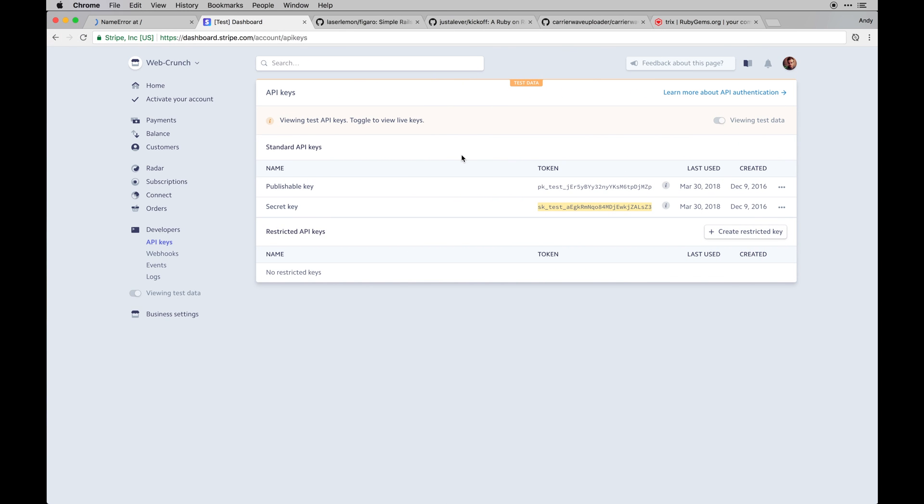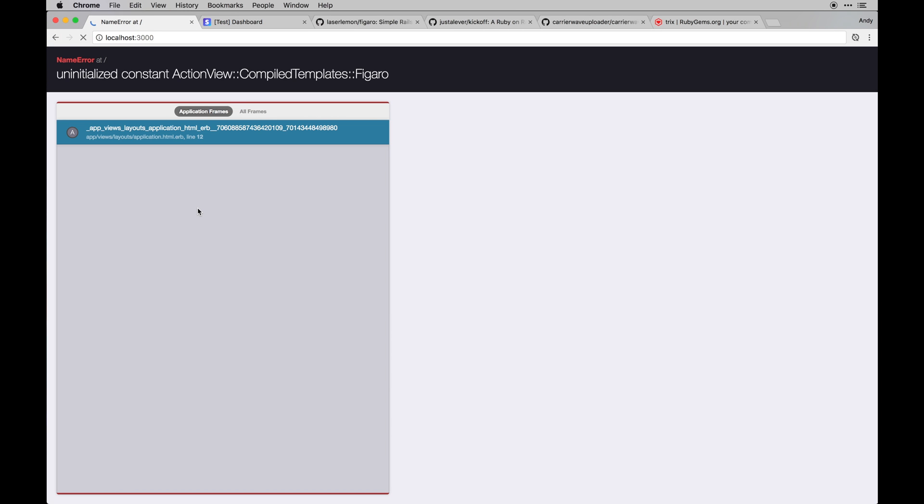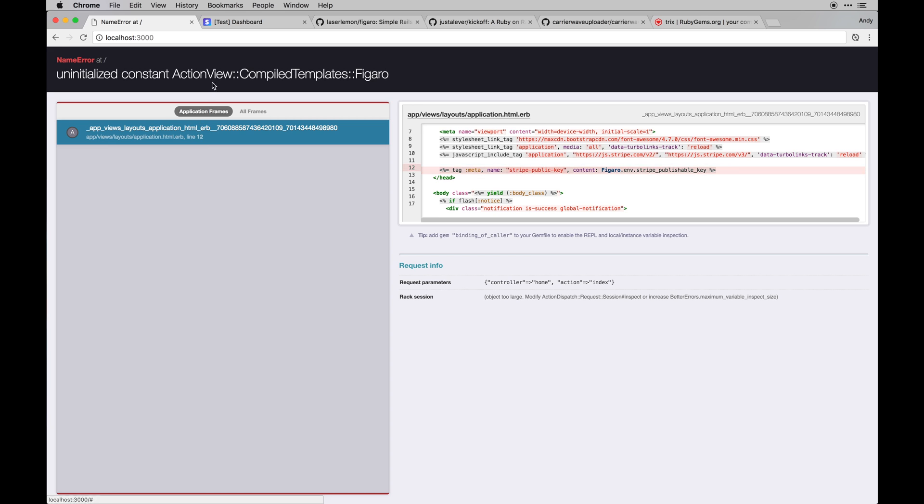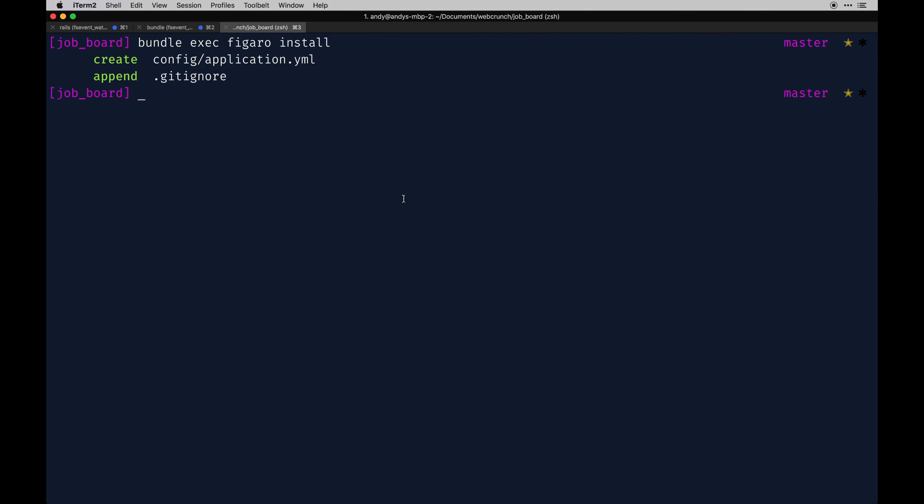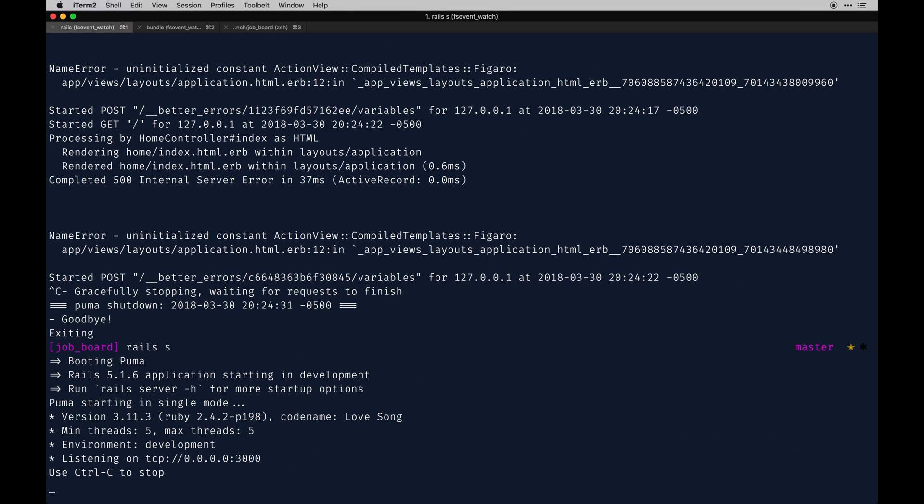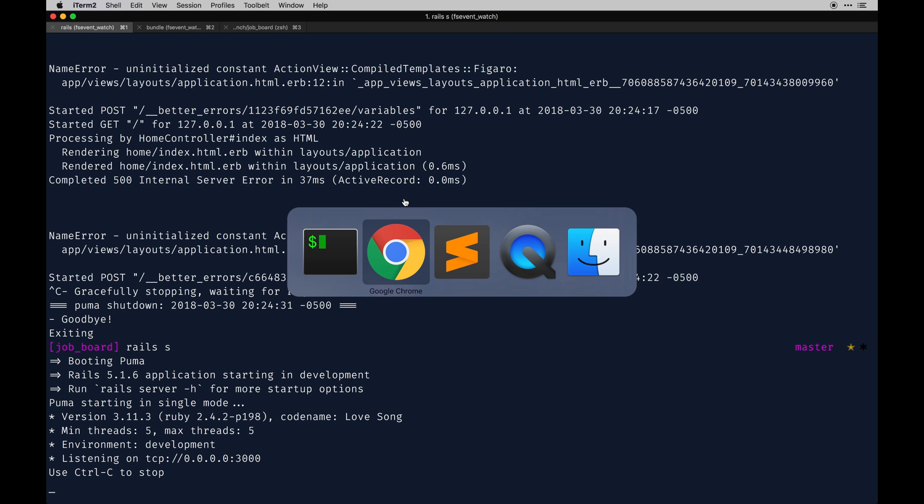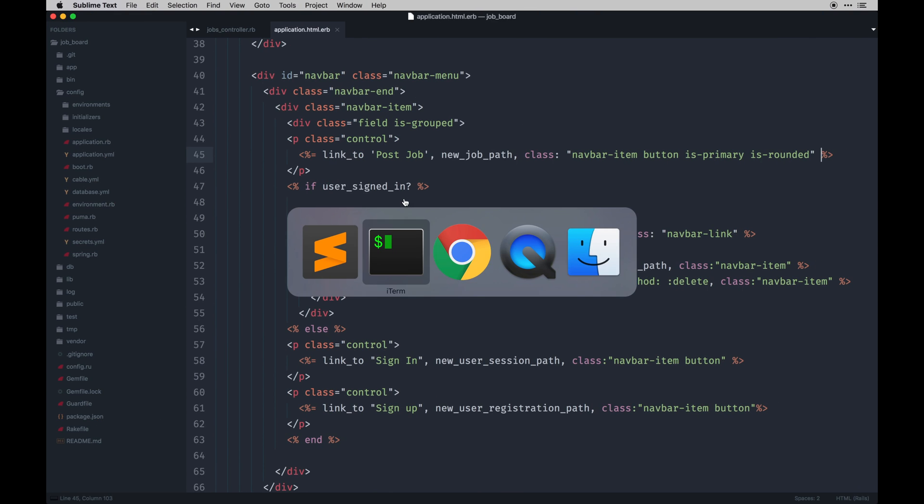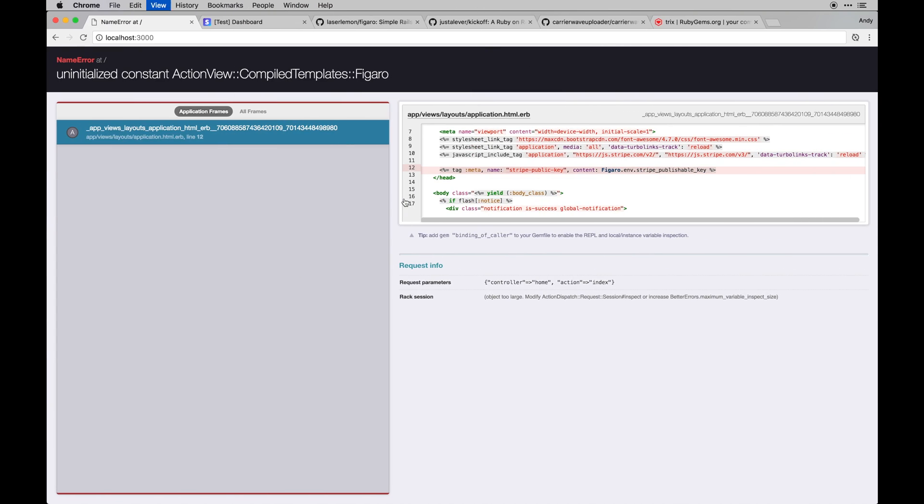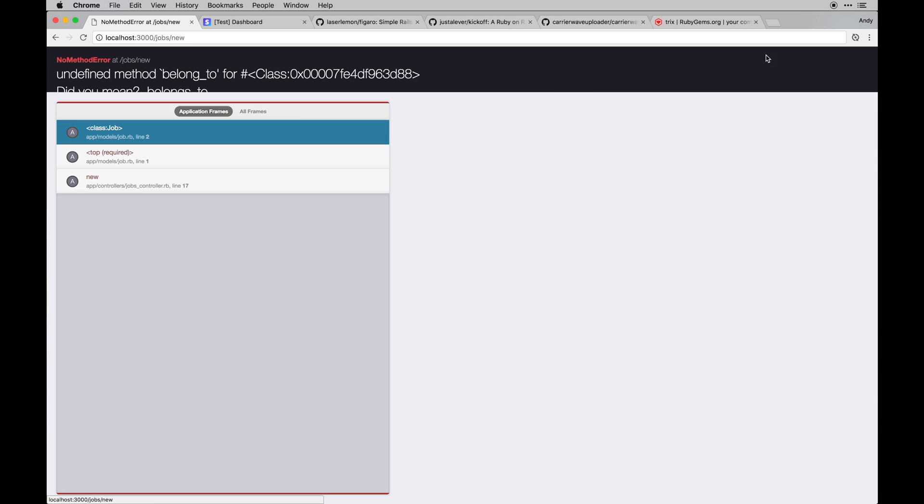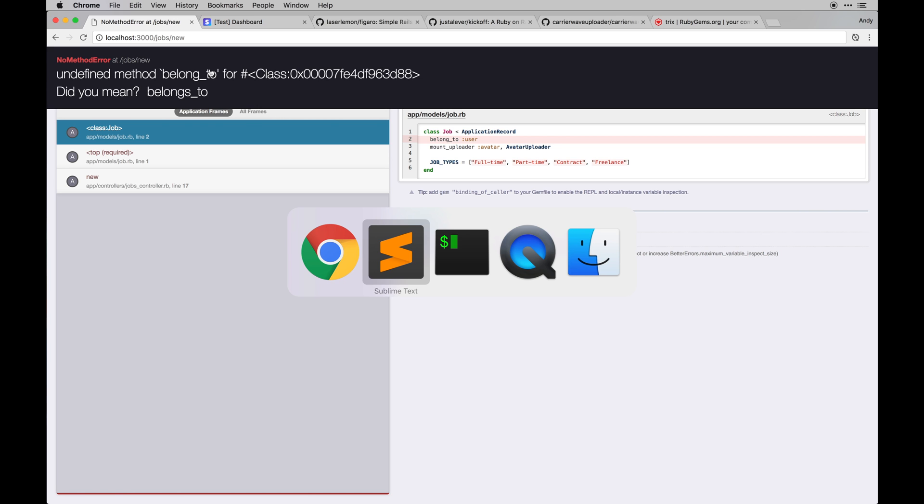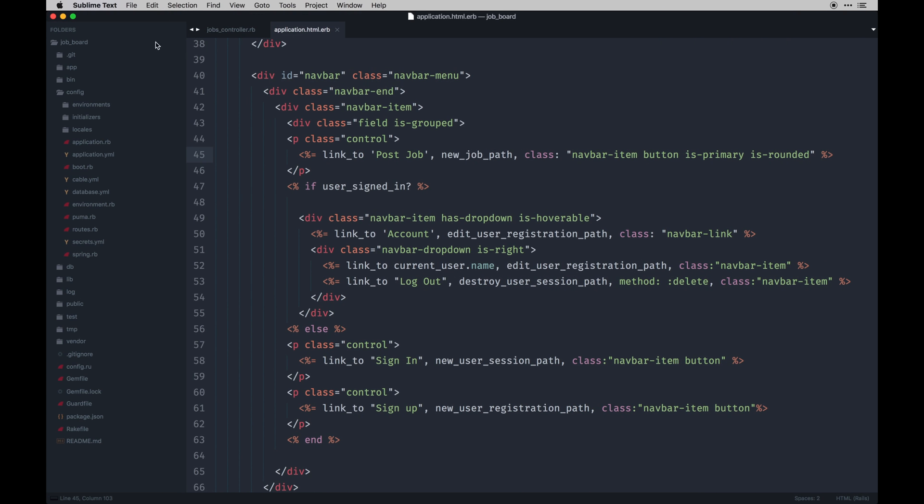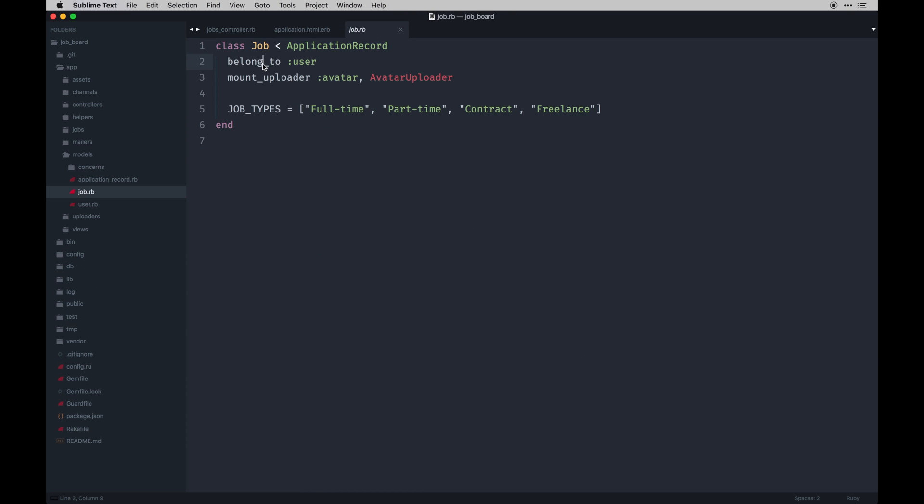So then on the front end we should see... initialize constant. Actually, you can't compile templates Figaro. I think I might need to restart my server. Any error that says it just can't find something is typically because your server just needs a little refresh. Yeah, there we go. So now I can post a job. It's going to go to... oh, I mistyped that. You probably were yelling at your screen when you saw it, right? On jobs, belongs...